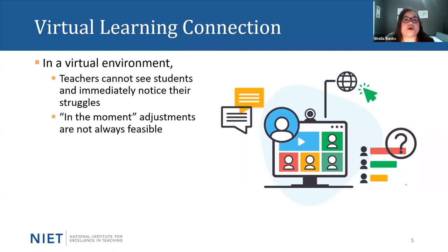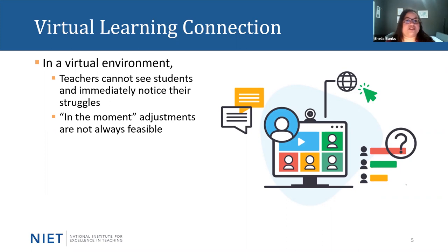So we have to be proactive with our actions and make sure that we are anticipating providing students the level of support they need, and we're not being defensive after the lesson has been completed. Those in-the-moment adjustments are more feasible face-to-face. We can help students through the virtual setting — it's just a more structured and planned process.